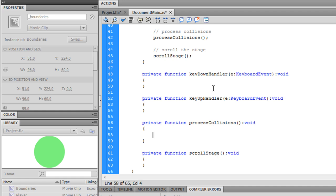To process collisions, first of all, we don't want to process any collision really unless it's to stop our player from falling. So let's first detect that.